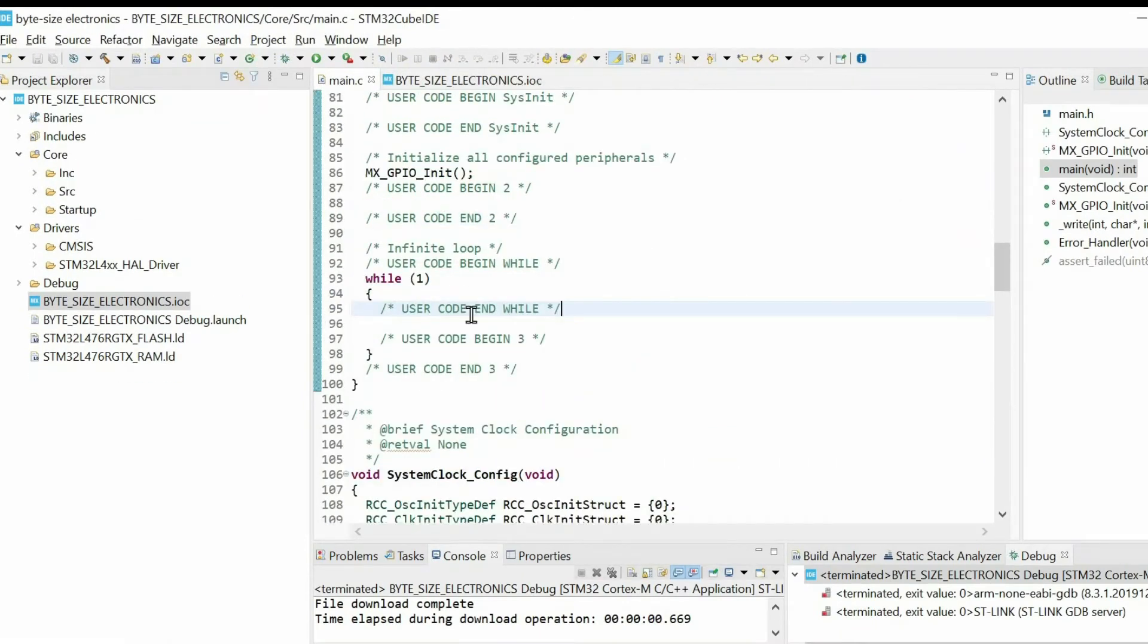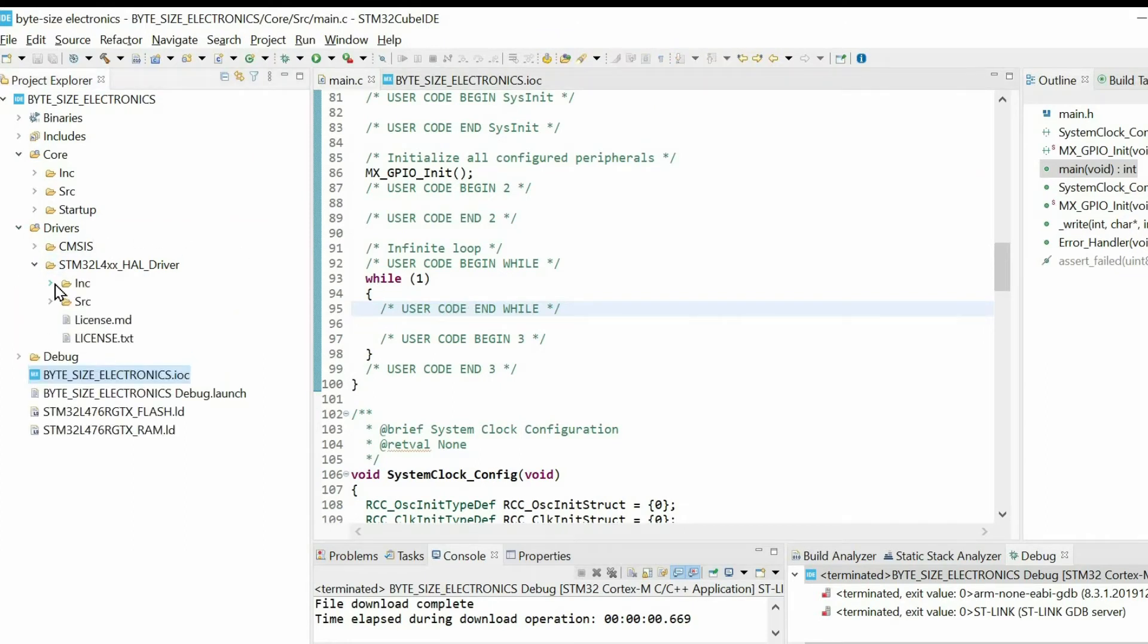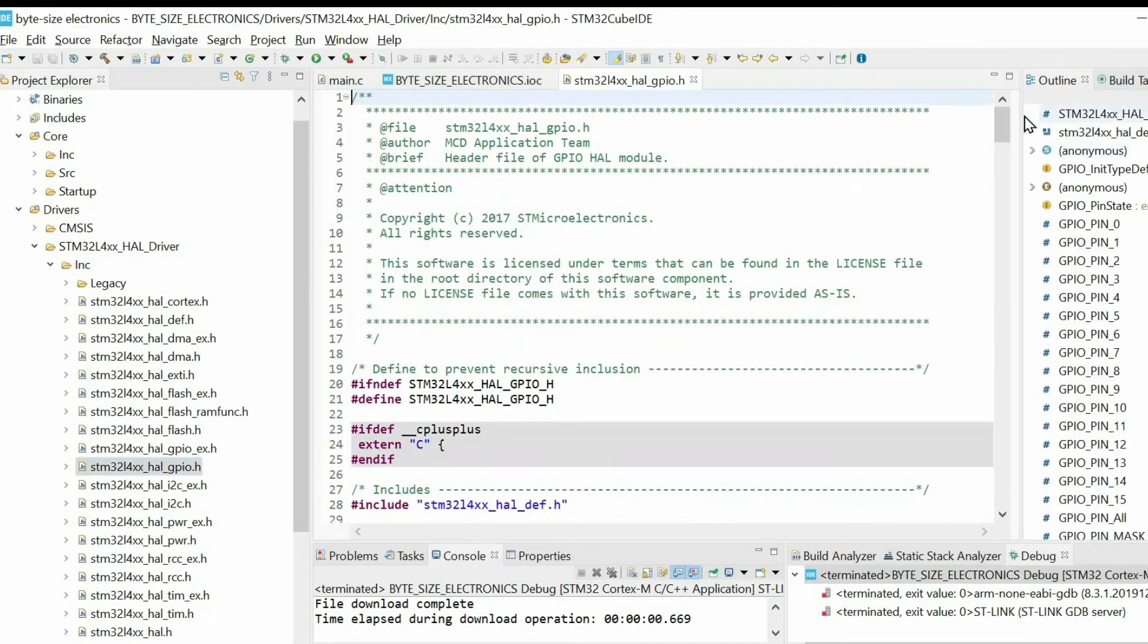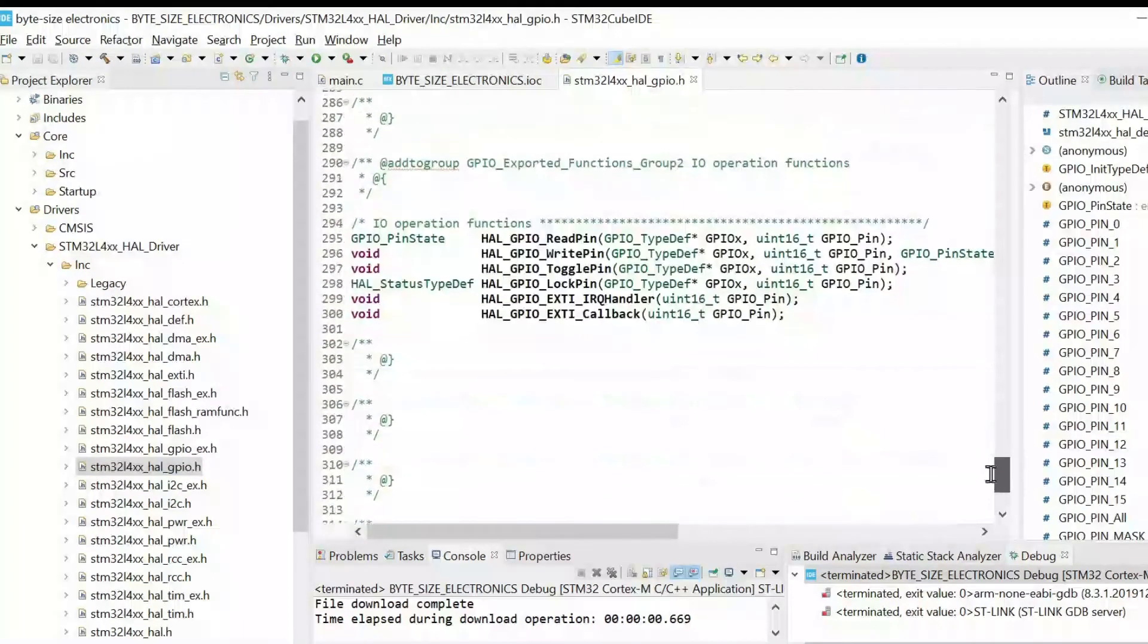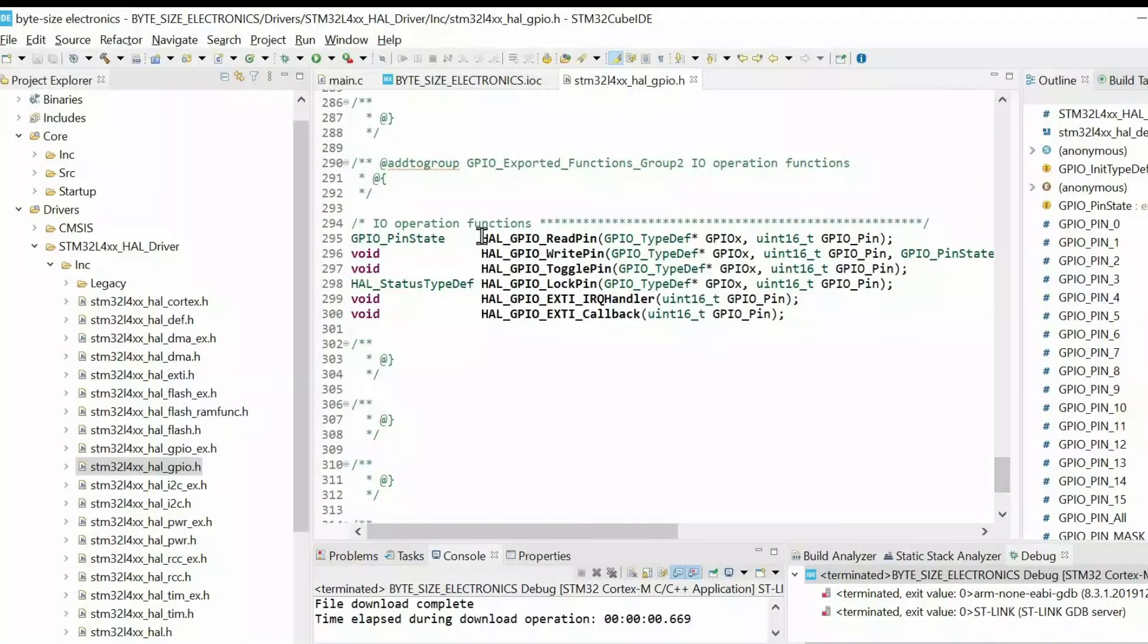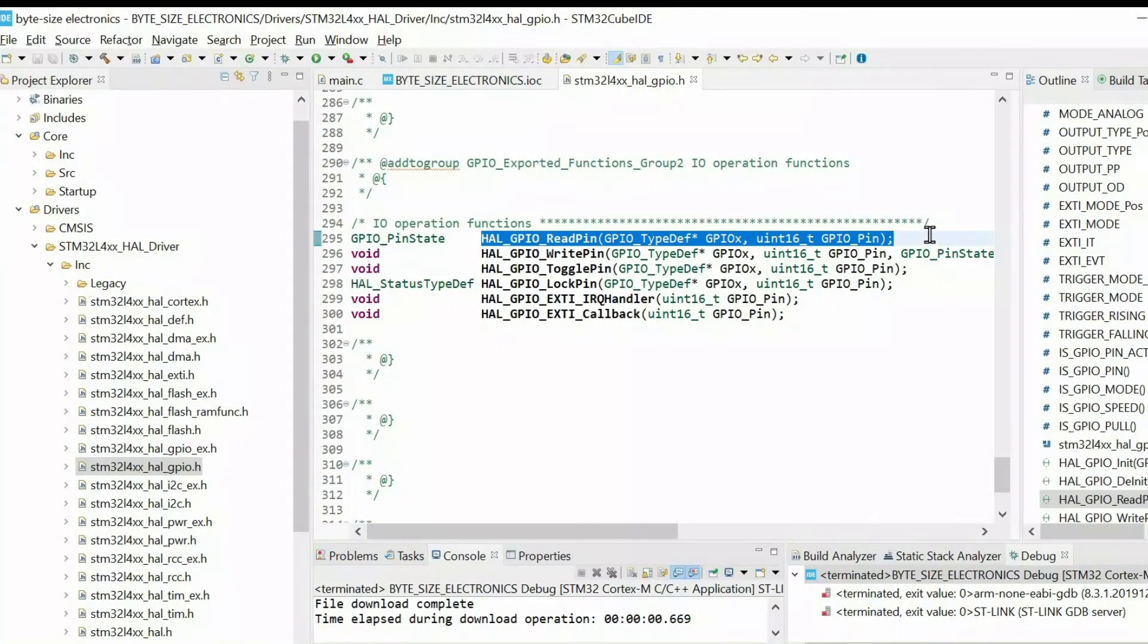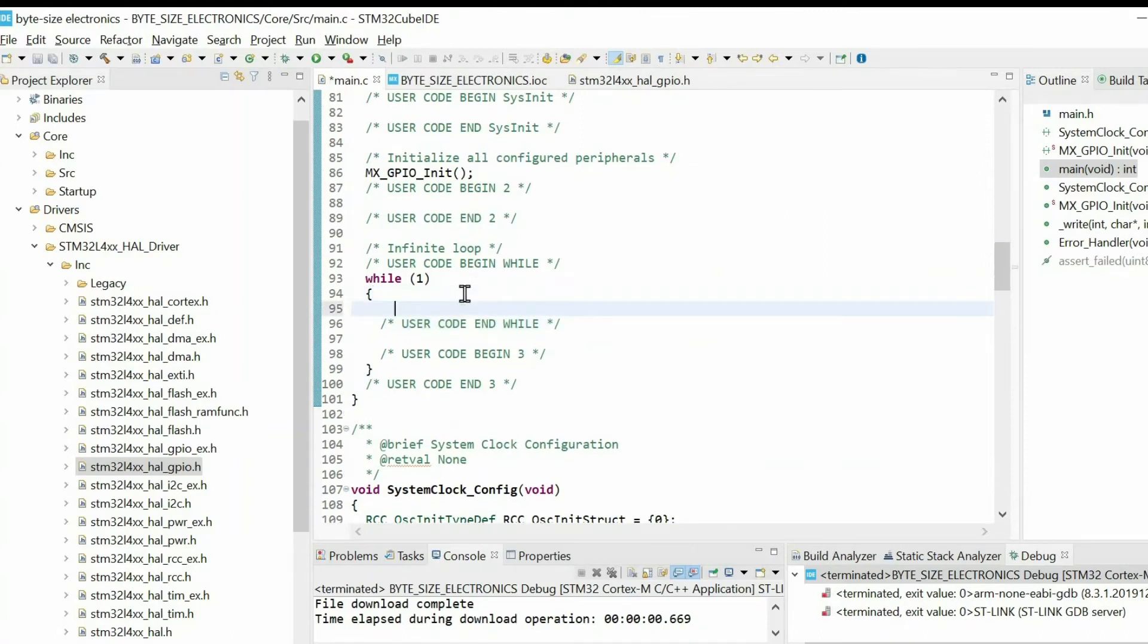Next I want to show how to read the input pin. Go to HAL driver within the Drivers Include and open the header file for GPIO. Then if we scroll down we will find this function. Just copy it and paste it within the while loop. And we have to provide the arguments.